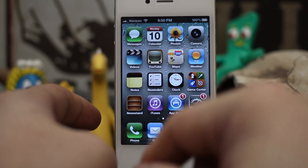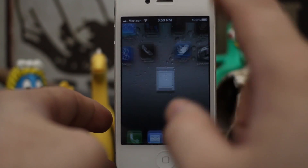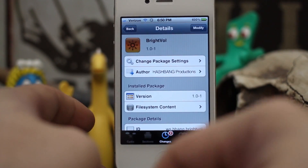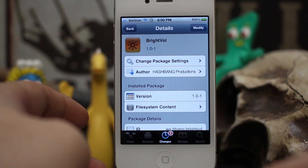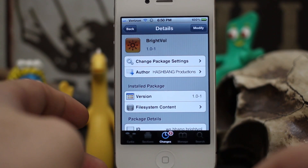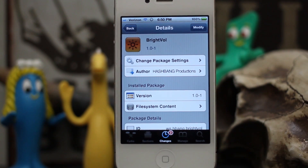BrightVol is available for free in the BigBoss repo, so go ahead and download it now. Check it out and let us know what you think down in the comments below. Thanks again for watching everybody, this is Dom — have a great day.